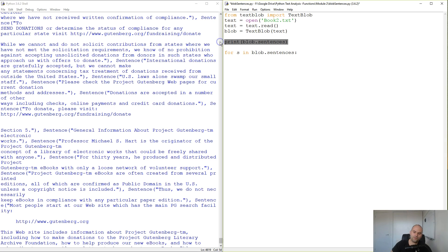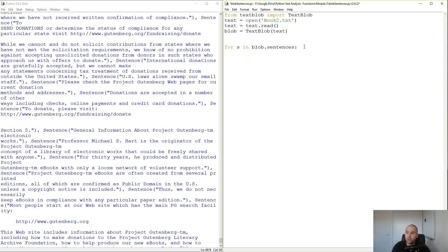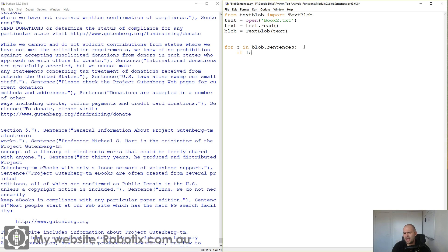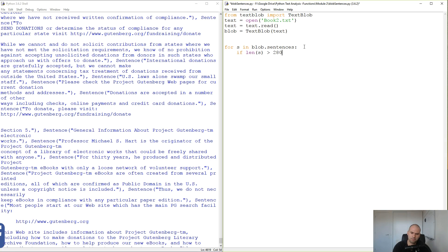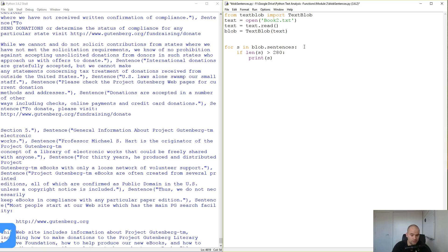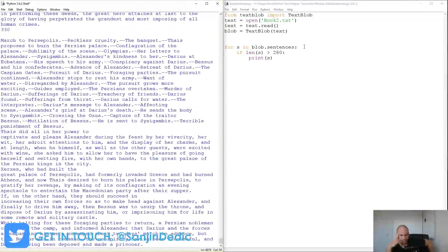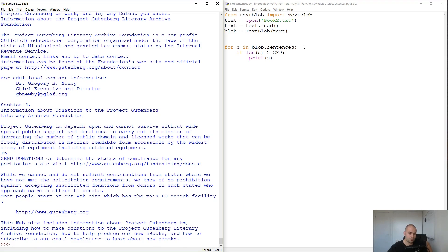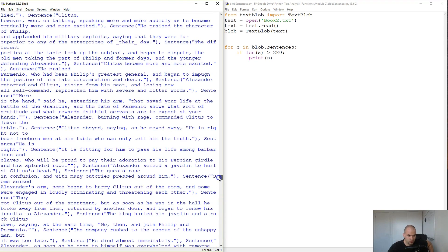You can play with this in all kinds of ways. For example, if you want to print the longest sentences — Twitter is 140 characters, so a long sentence would be like a double tweet. You can write: if len(s) > 280, that's like a double tweet sentence, and then print s.